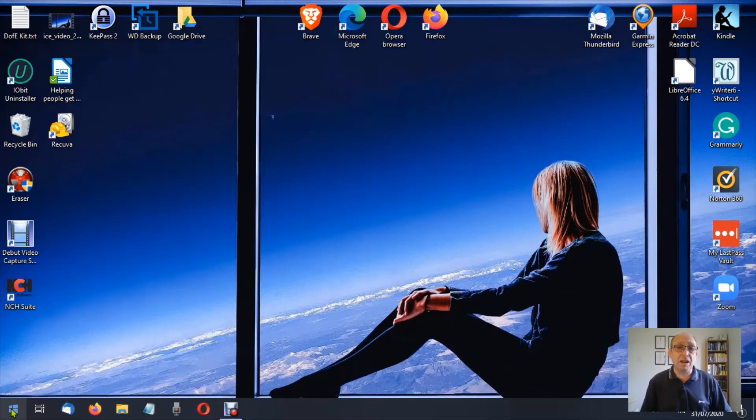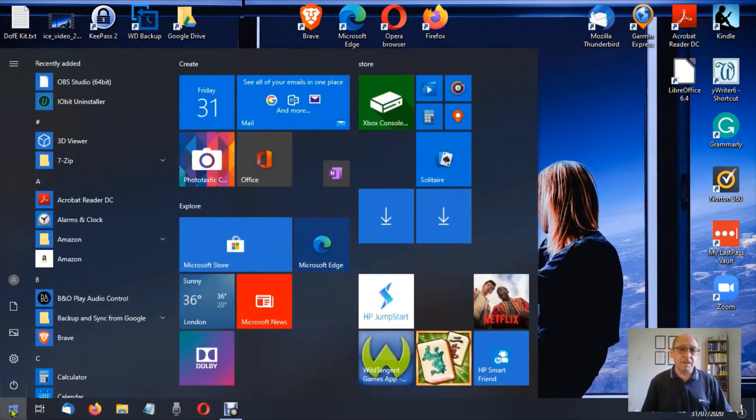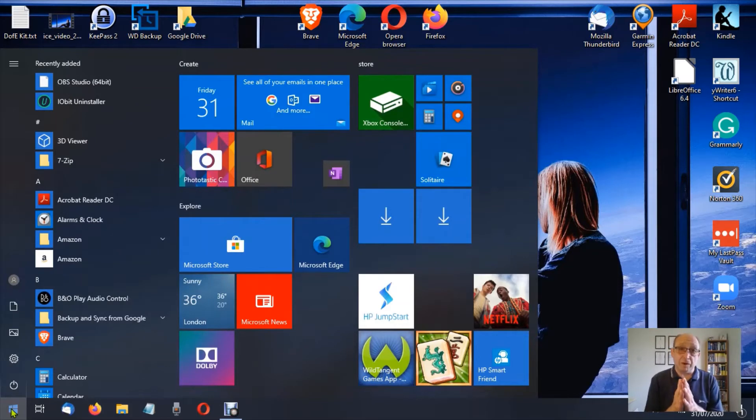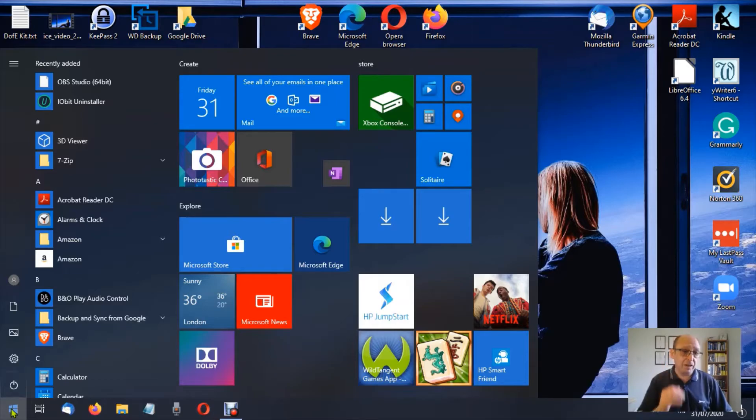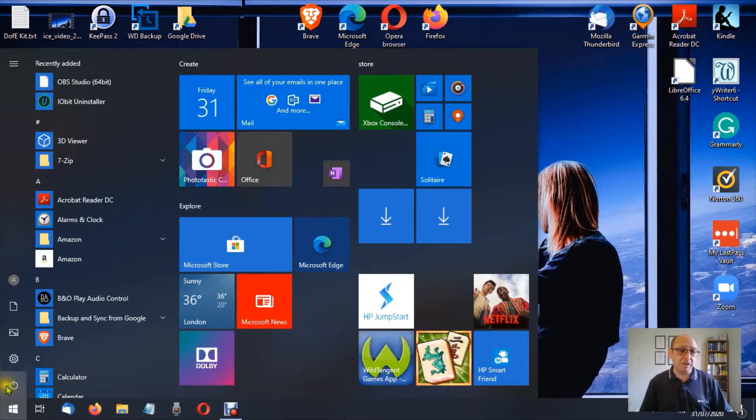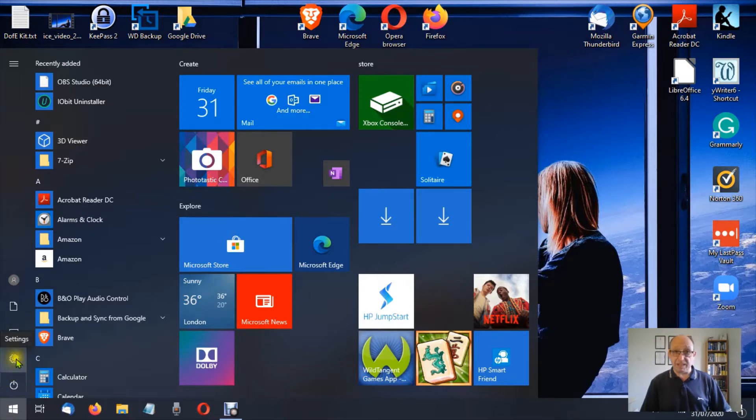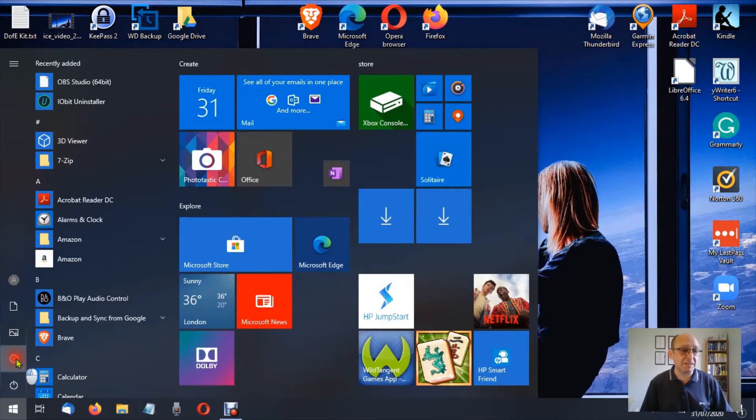So we're going to left click on start, and everything is a left click by the way unless I say otherwise. Again on the far left we have a bunch of icons. If we bring the mouse up slowly you'll see the first one is power, the second one is settings, that's the one we want. We're going to click settings.